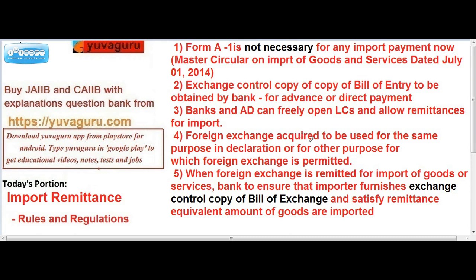Foreign exchange acquired by any customer for an import payment can be used by that customer for that purpose. For example, if I acquire foreign exchange from the bank to make a payment for chairs, I can use that money for payment of those chairs or for any other permitted purpose — such as bed sheets or shirts — as long as the purpose is permitted by RBI, meaning it must be an authenticated purpose.